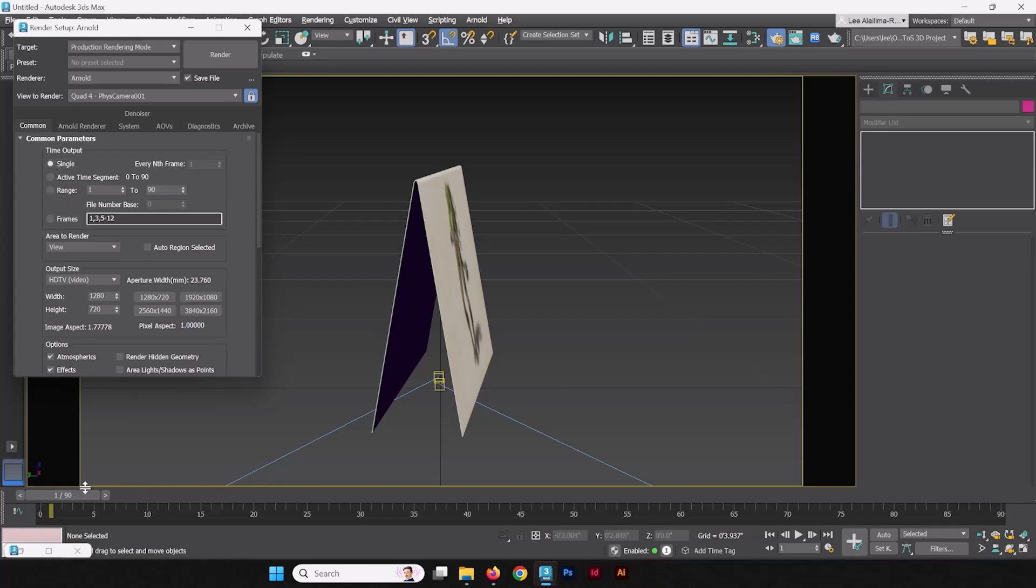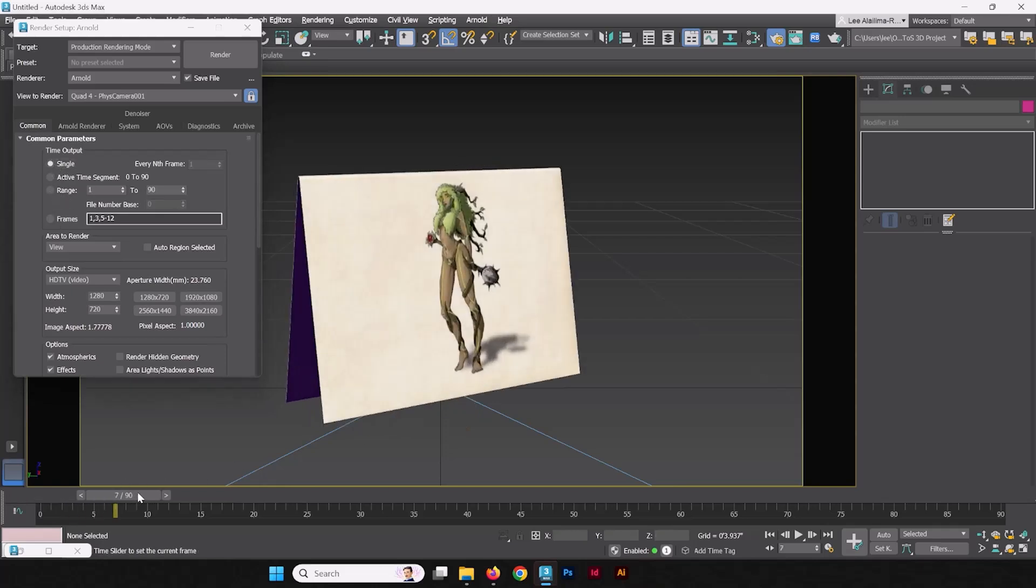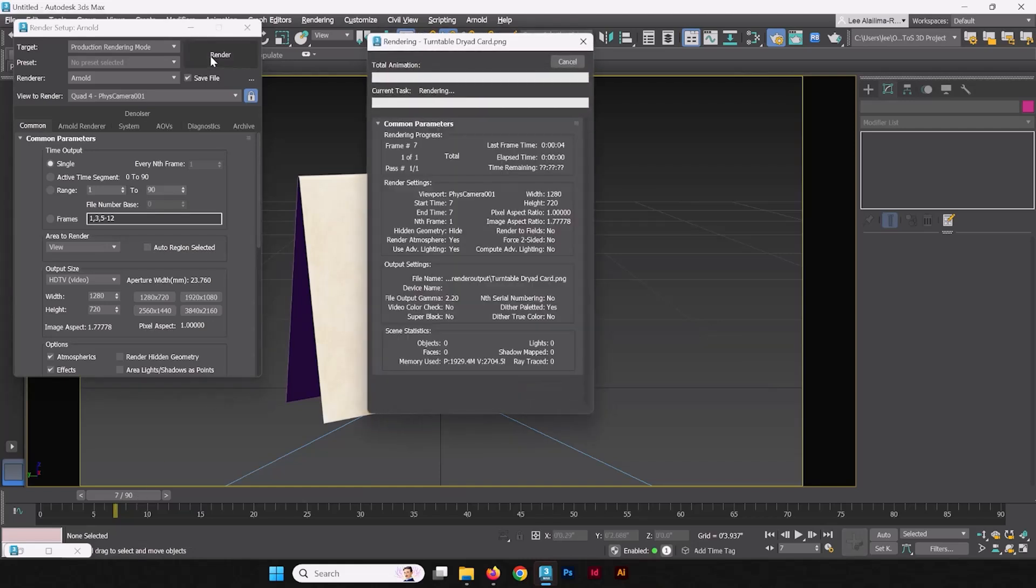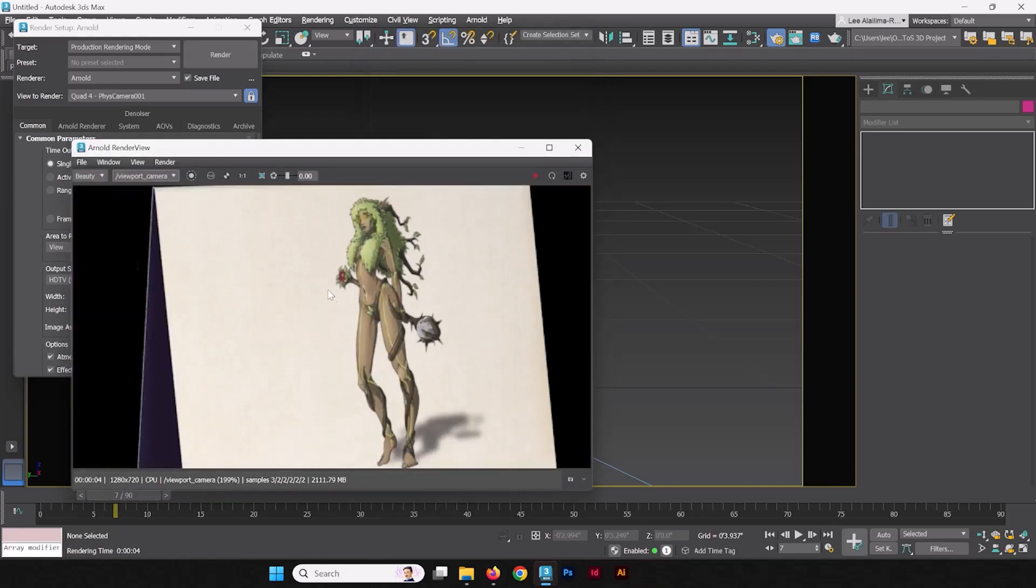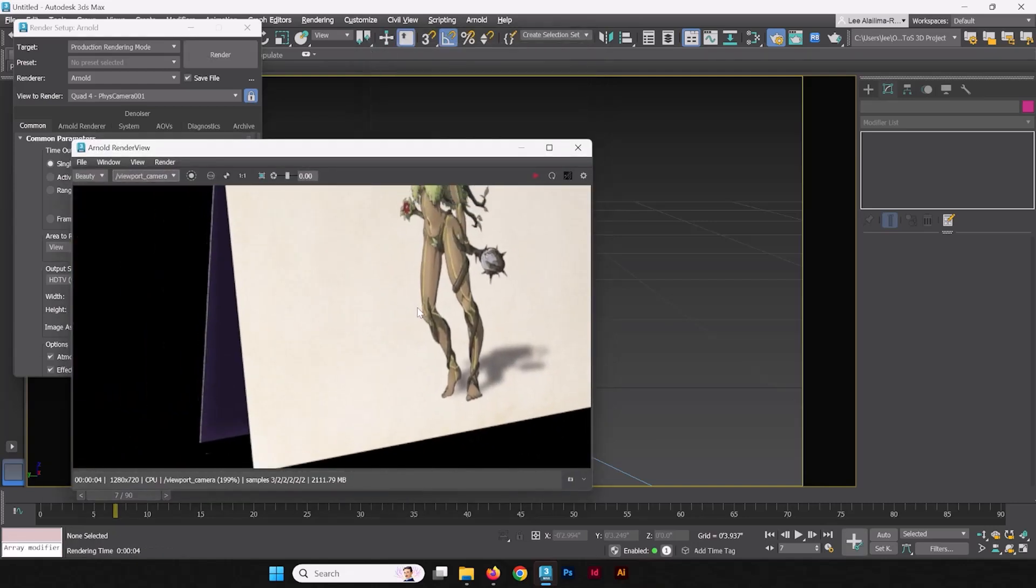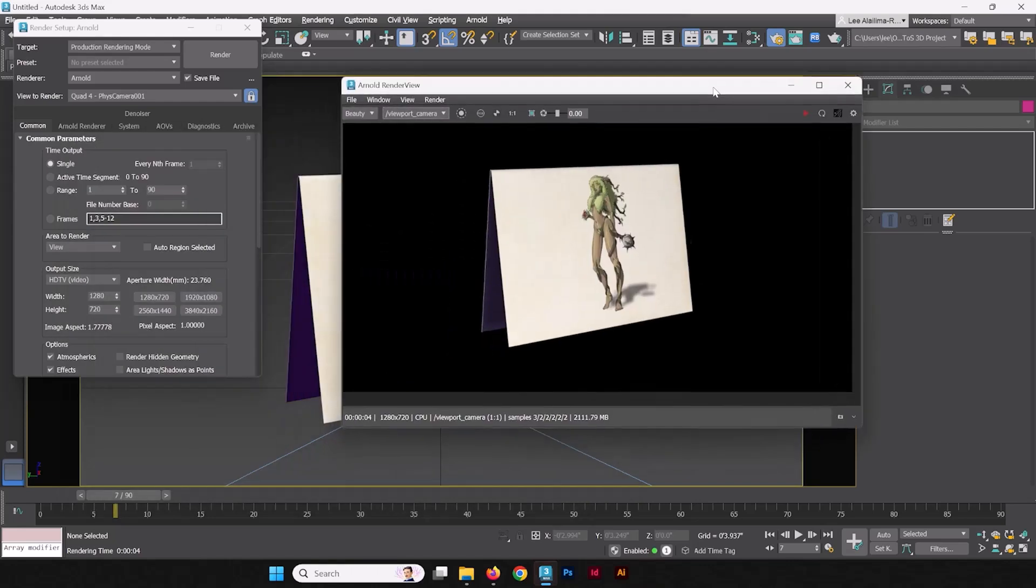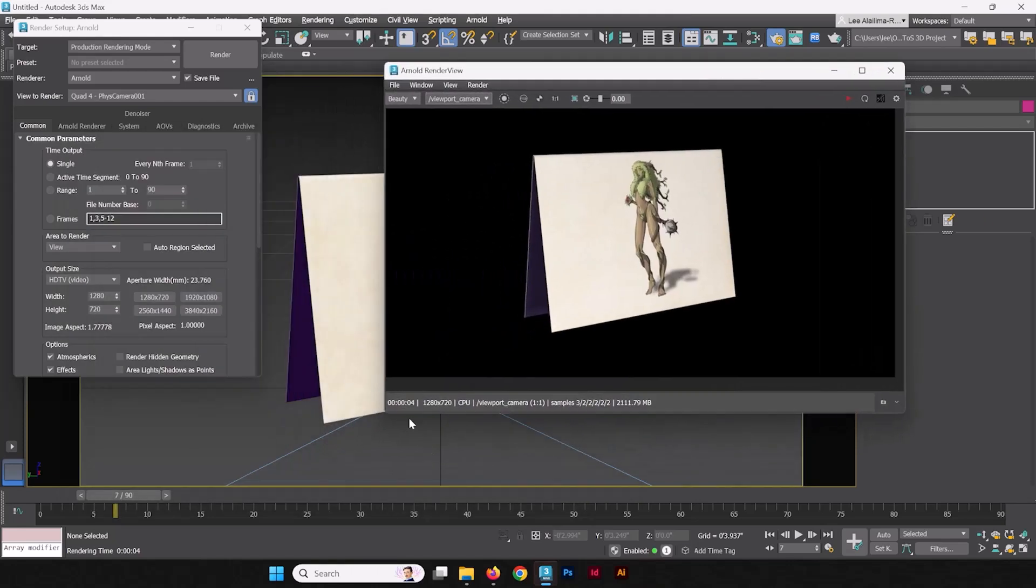Now before we set the range, why don't we start a single render, see how it looks, and we'll just start it here. Now render. There we go, take a closer look—looking pretty good.